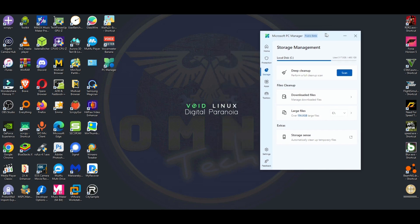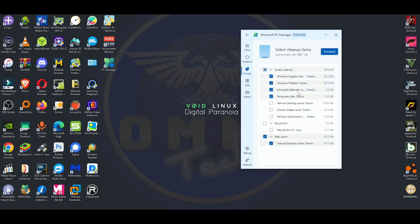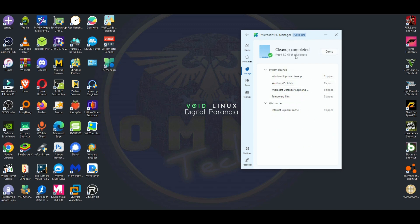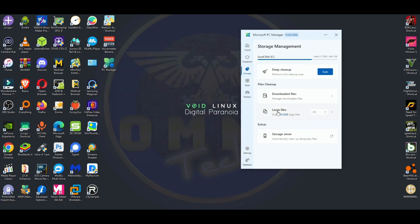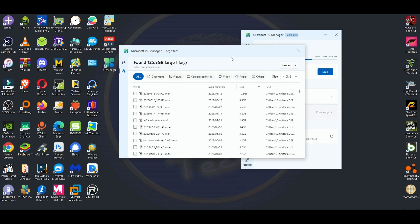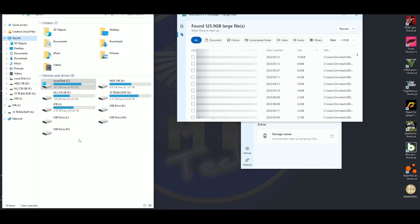Now here we go to Storage, and that is my biggest thing. Phones — Apple or Android — already have this feature. You can do a deep cleanup, and it will show you all the files. Here are downloaded files. You go to Large Files and it will scan your C drive. I have a few videos in the gigabytes — most are from Filmora's proxy folder that saves a copy while you're editing.